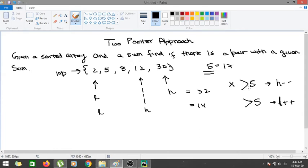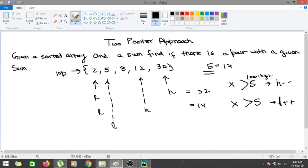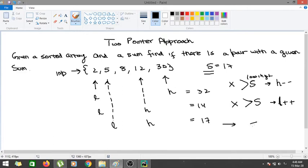So if x is greater than s (where s = low + high), we increase the value of the low index. Now L points to 5 and H points to 12, giving 5 plus 12 equals 17. The sum is equal to 17, so we can return true — there exists a pair of elements (5 and 12) that returns the given sum. If low ever exceeds high, we return false.